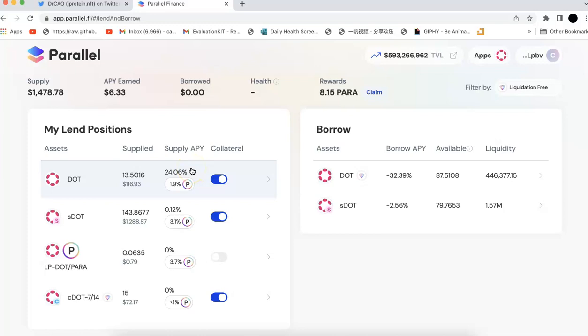And the lending, this one is kind of risk-free because all of the assets on Parallel Finance is over-collateralized. So if you want to borrow, for example, if you want to borrow $100, you have to provide $200 of your assets as collateral.